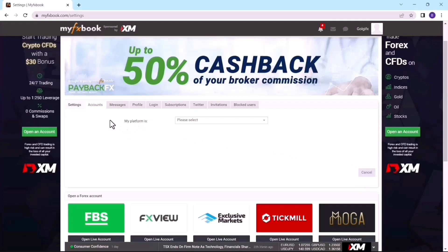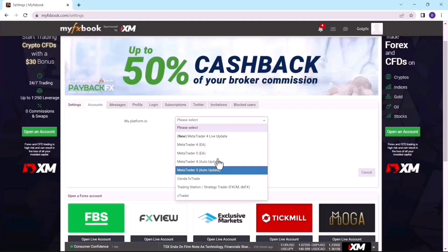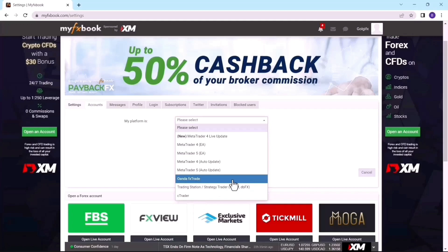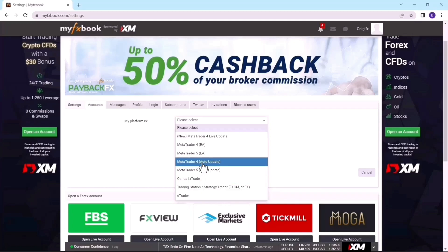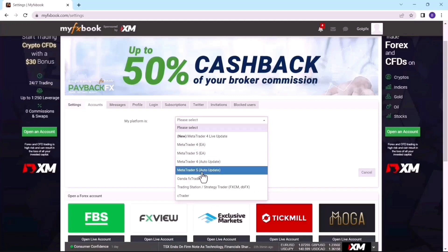After clicking Add, you'll be asked to add your platform — the broker that you use. I'll click on Select here, and since I'm using MT5 I'll click on MT5. If you are using a trading station or if your broker offers cTrader or MT4, you can select those, but I'll click on MetaTrader 5 because I use MT5.